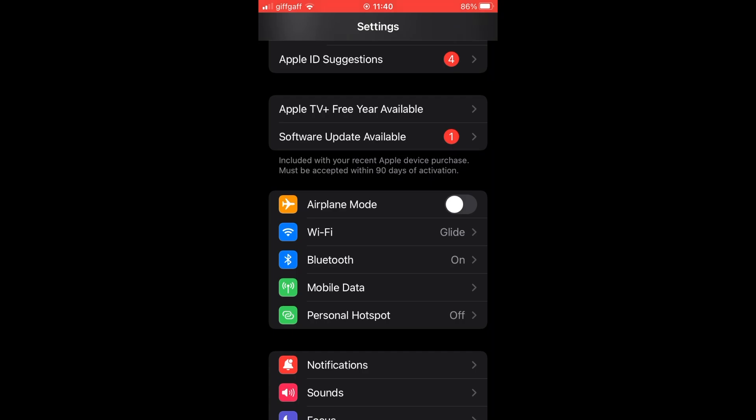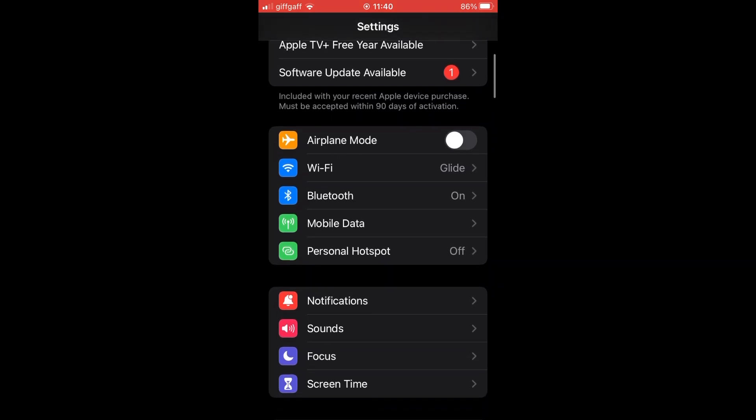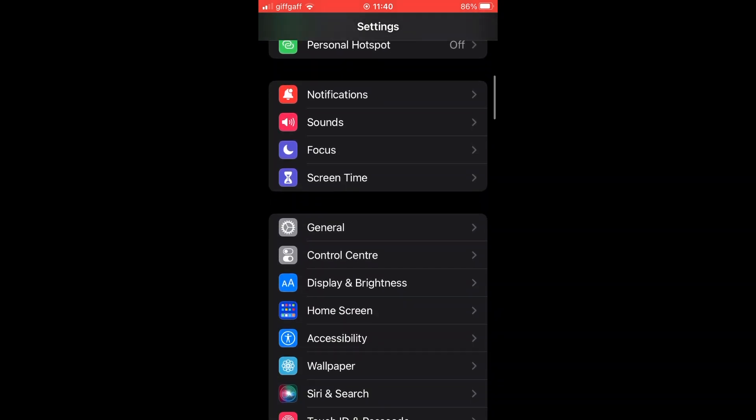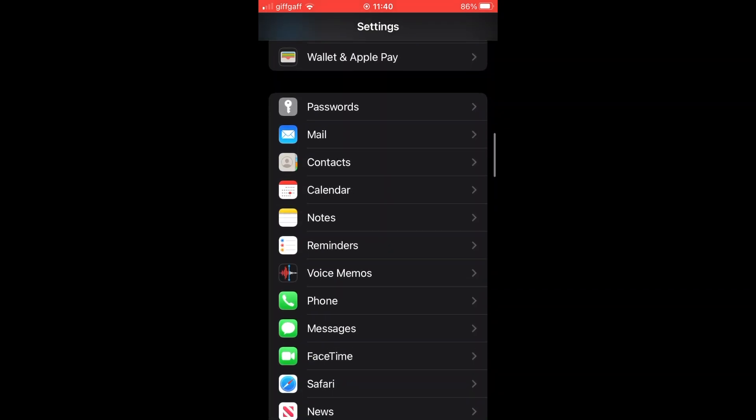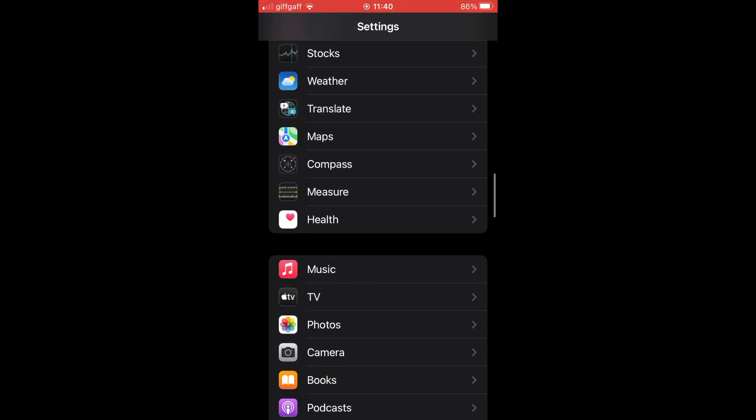go ahead and scroll down until you see the Music section. Go ahead and click on the Music section.